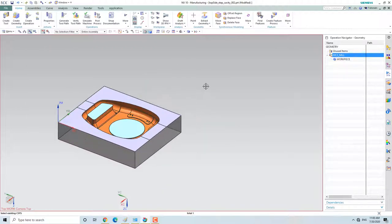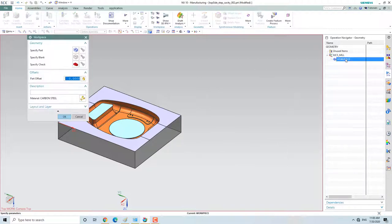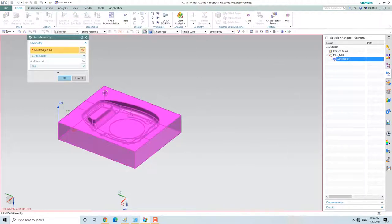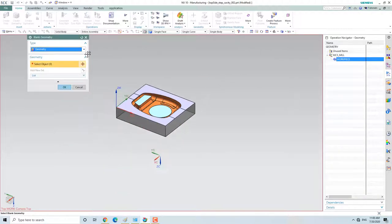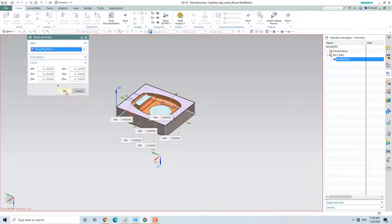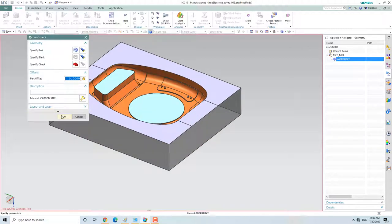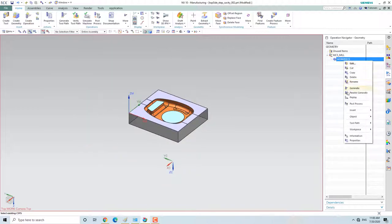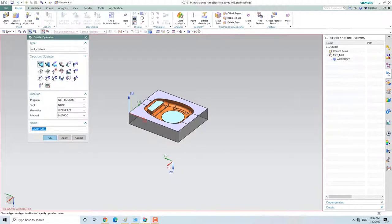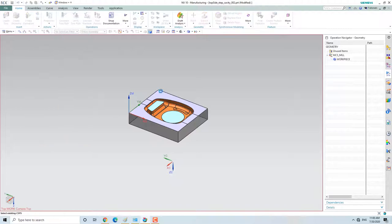Okay, so this is our workpiece. Now we will cut the workpiece and we will put a blank here. Okay, this is what we will do. We will do the first operation — we will do the rough milling here, so here I will give the cavity mill.